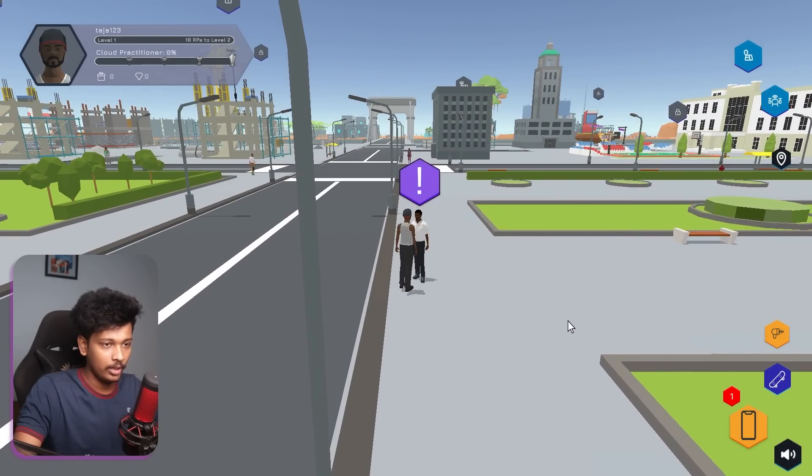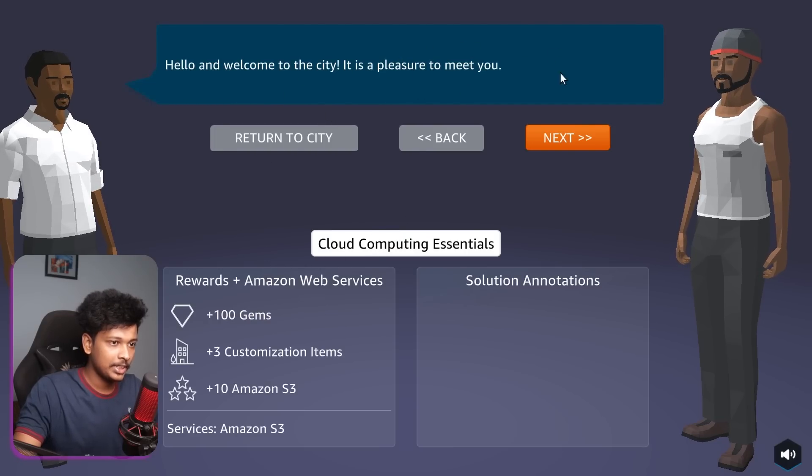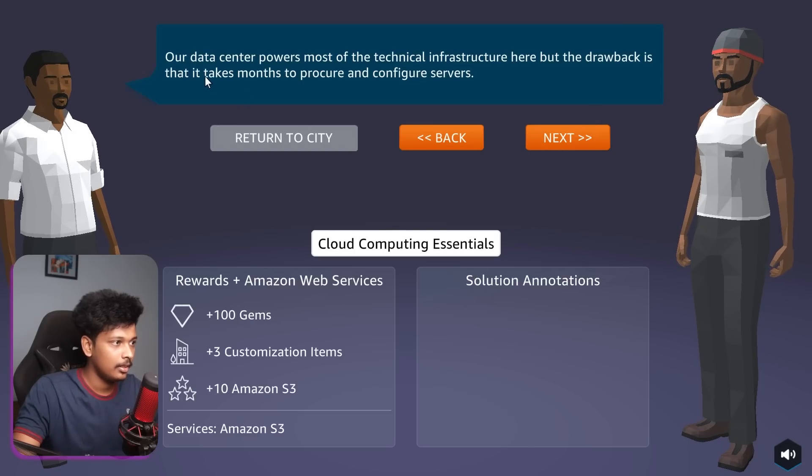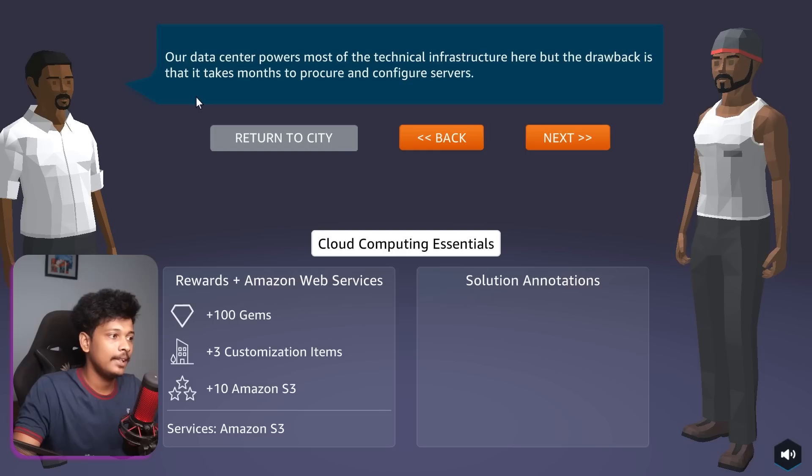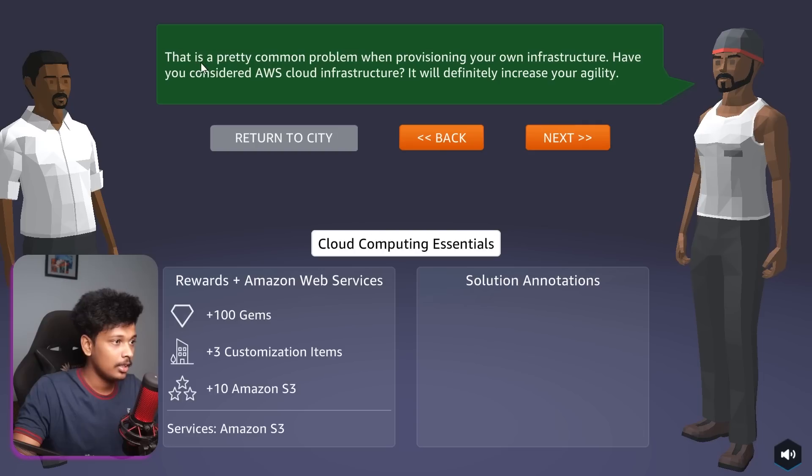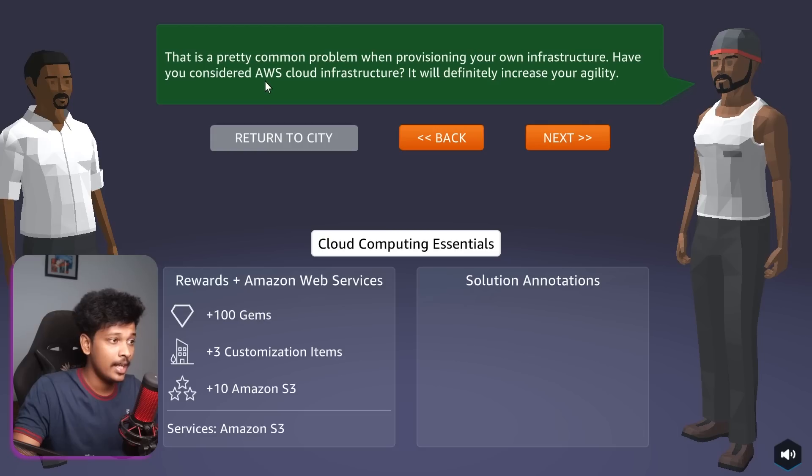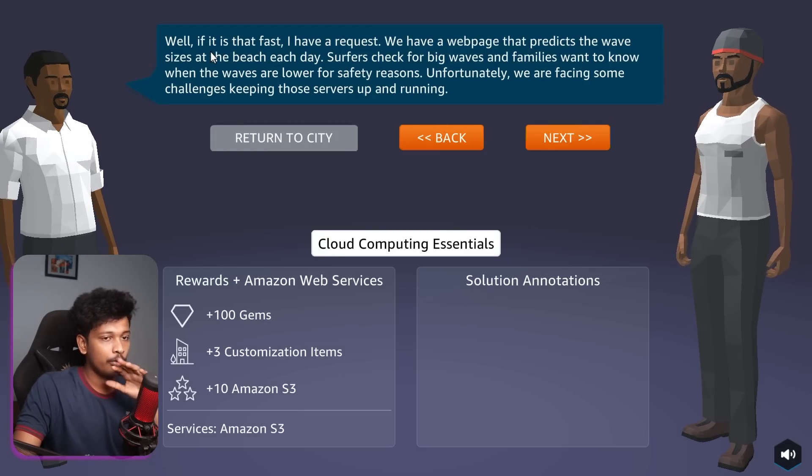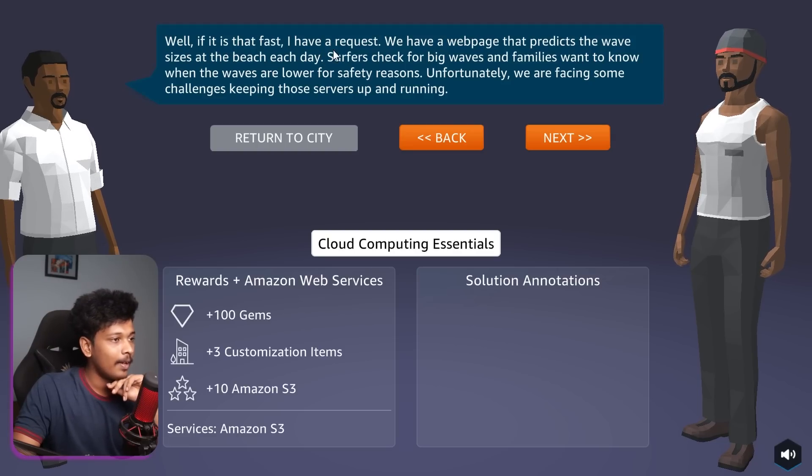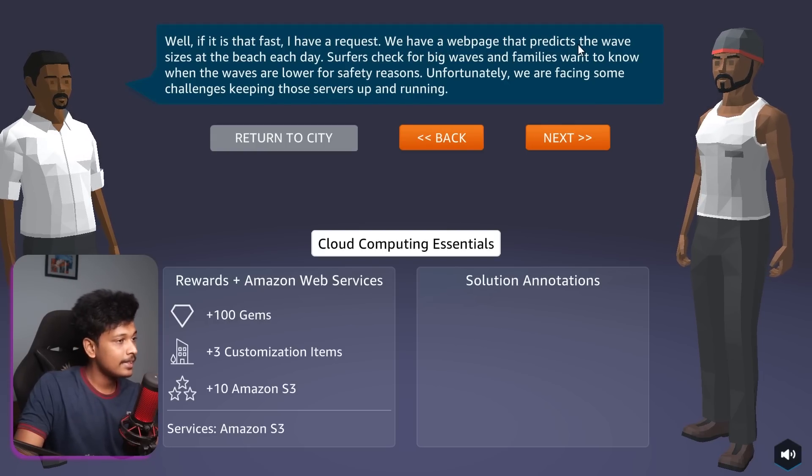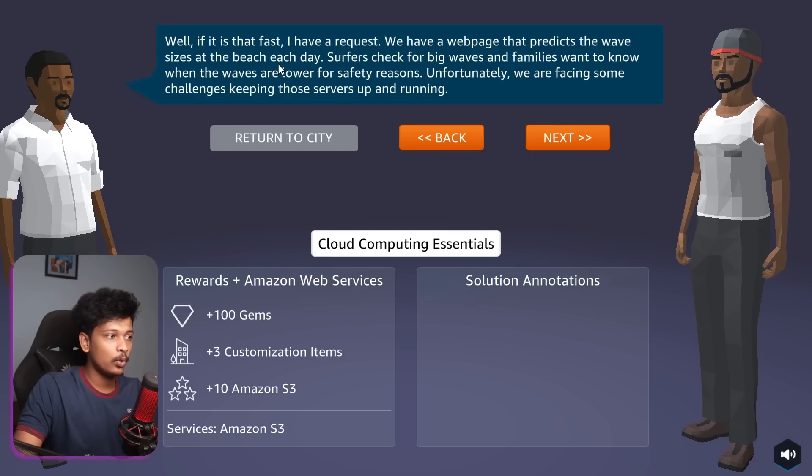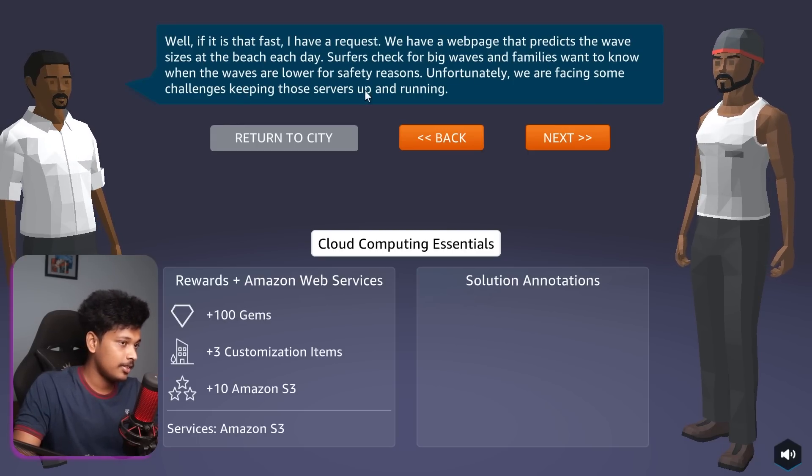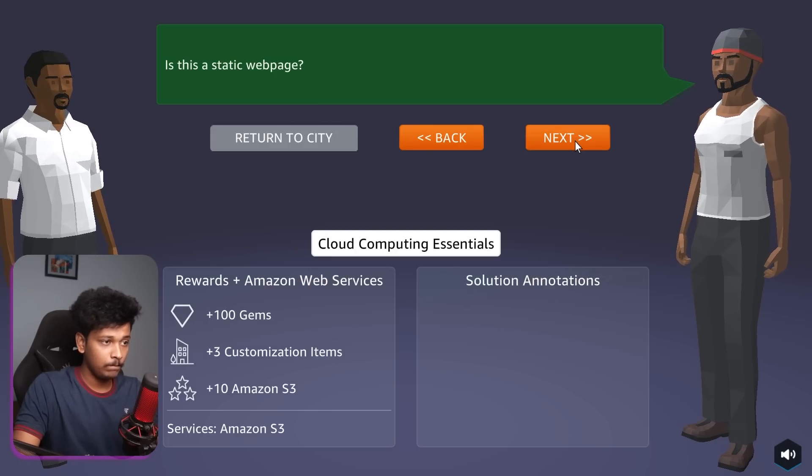Hello and welcome to the city. It is a pleasure to meet you. Our data center powers most of the technical infrastructure here, but the drawback is that it takes months to procure and configure servers. That is pretty common problem when provisioning your own infrastructure. Have you considered AWS cloud infrastructure? He says, well, if it is that fast, I have a request. We have a web page that predicts the wave sizes at the beach each day. Surfers check for big waves and families want to know when the waves are lower for safety reasons. Unfortunately, we are facing some challenges keeping those servers up and running.